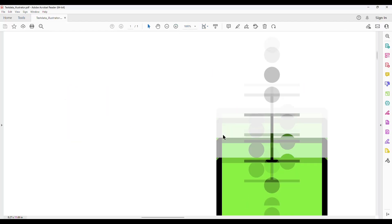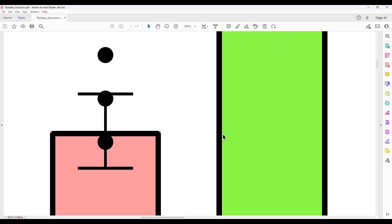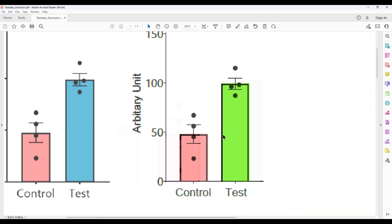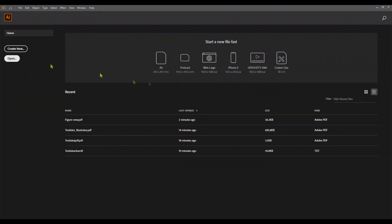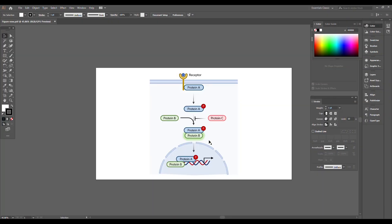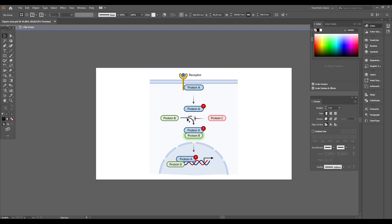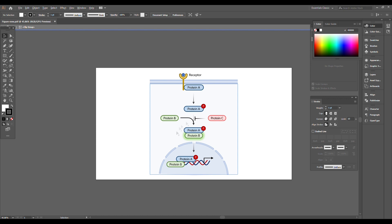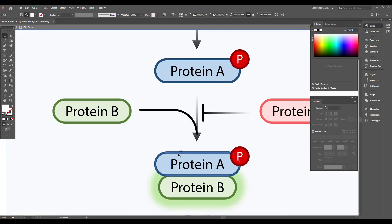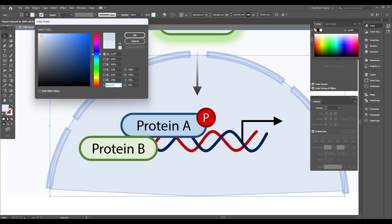As you can see, the images are now crisp and clear. Now if we open the PDF version of our earlier pathway figure, you can see that all the objects are in editable format, which can be saved in a higher resolution image after changing the settings.